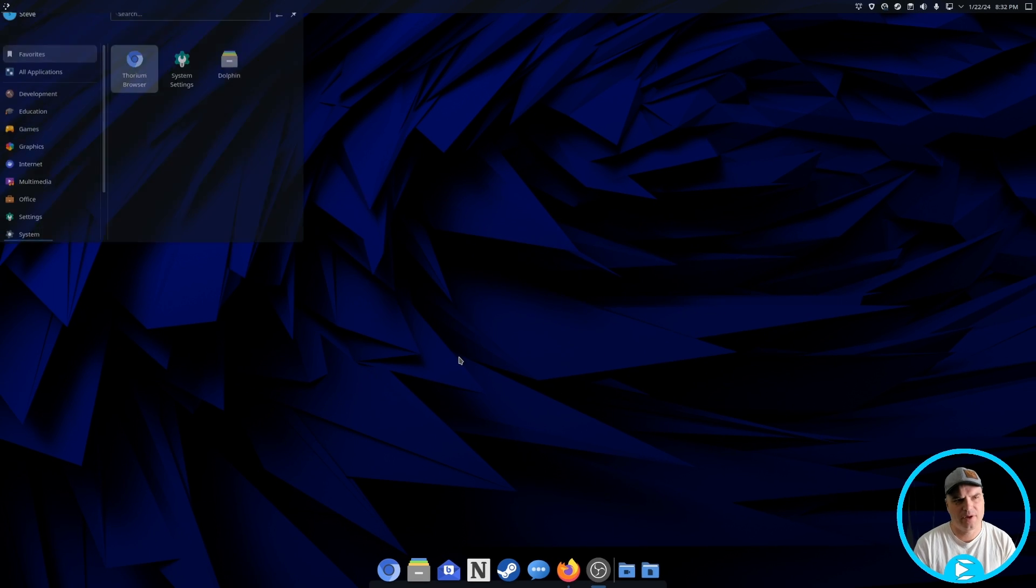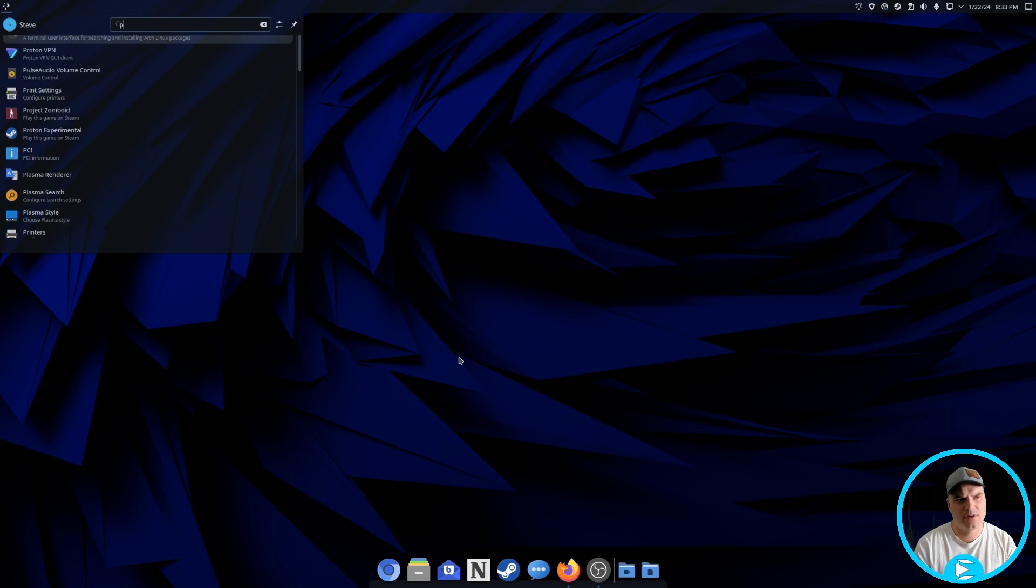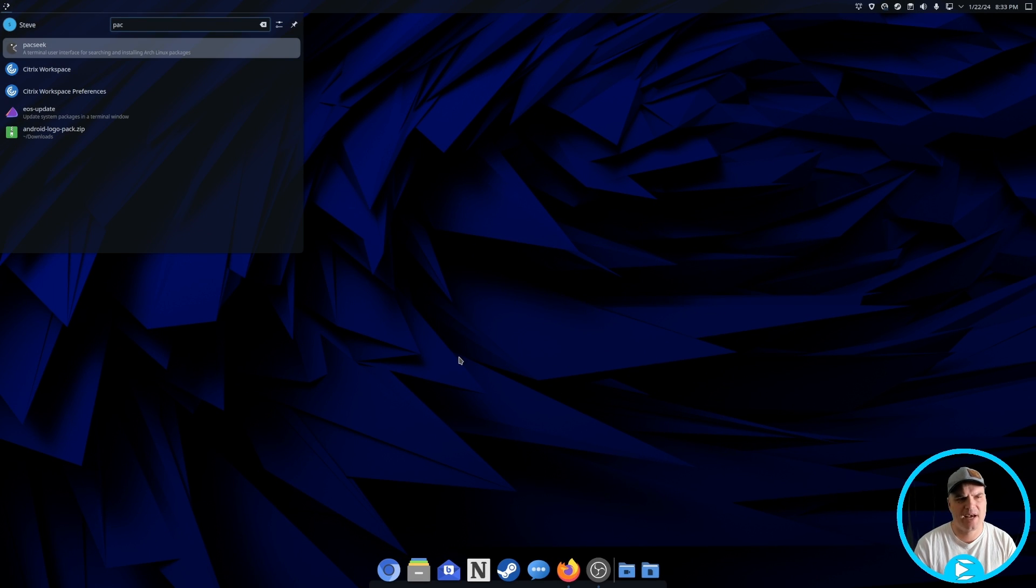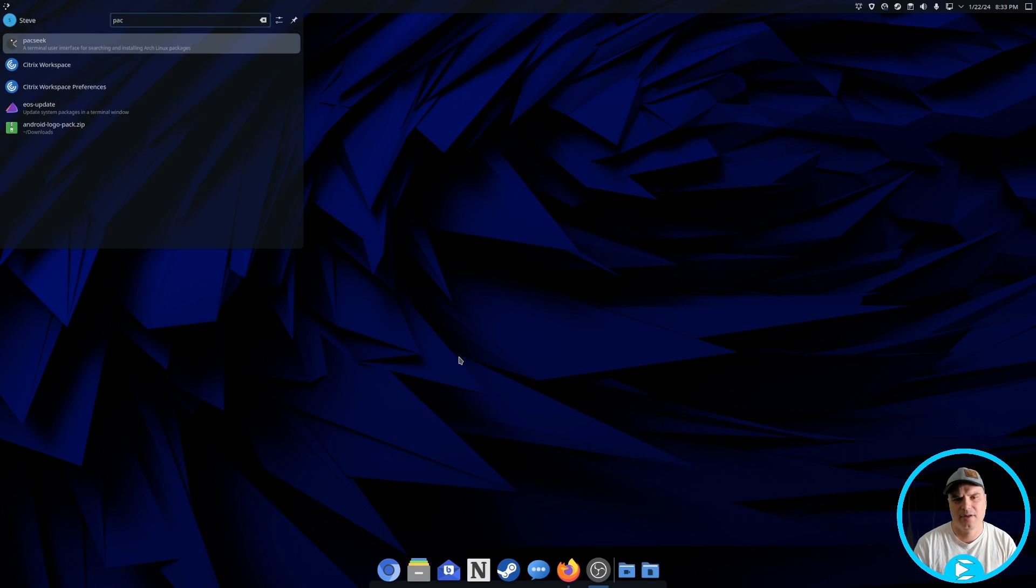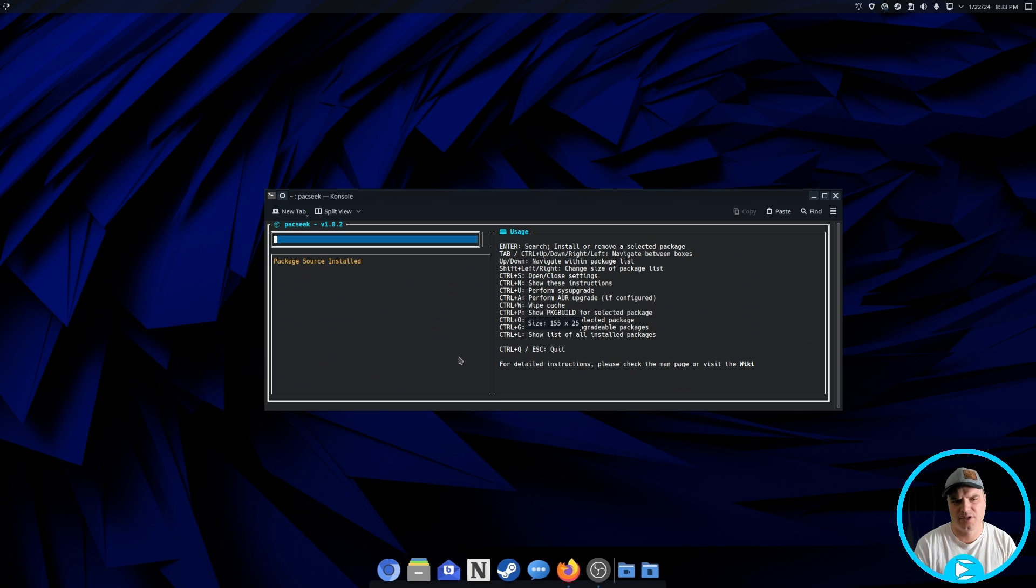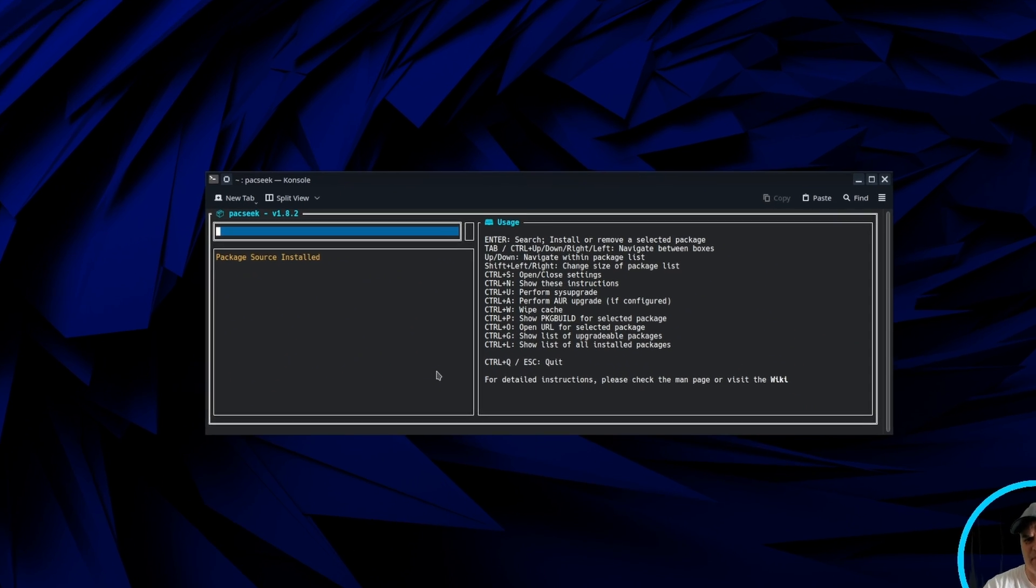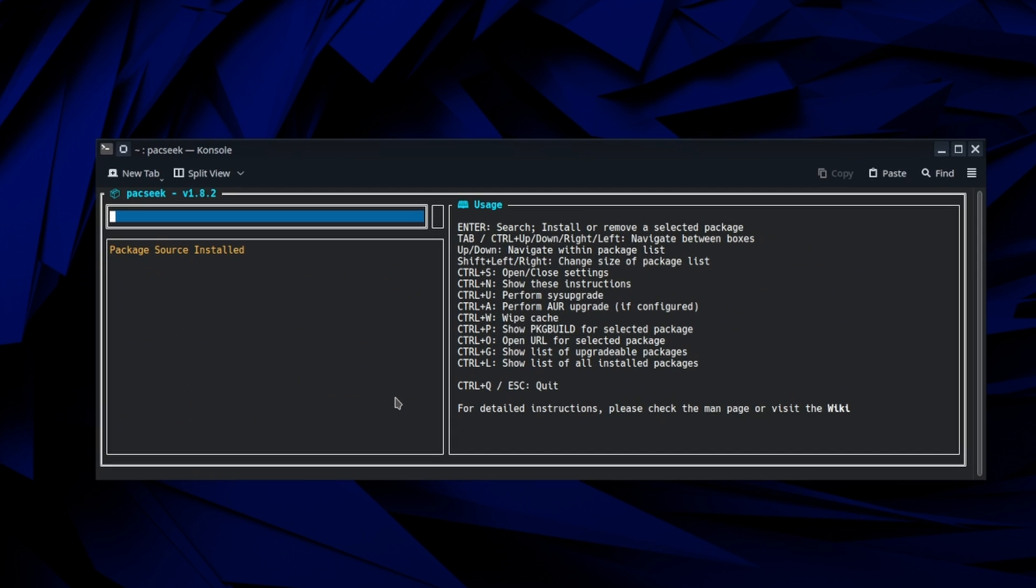And now if we go out to our menu and type in PackSeek, we can see it's in there and we're going to launch it up. I absolutely love this application. It's deceptively simple, but extremely powerful and really helps you find what you're looking for much easier without the bloat of a graphical one. So PackSeek is where it's at for me.